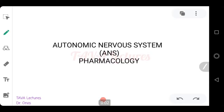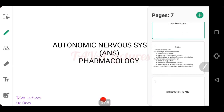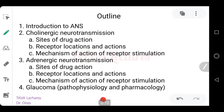Hello guys, today we'll be starting a series of videos in Autonomic Nervous System Pharmacology, and we'll be going through the following outline. We'll look at the introduction to the ANS itself, then we'll talk about cholinergic neurotransmission, we'll mention the sites of drug actions as we draw the diagram, and then the receptor locations and their actions.